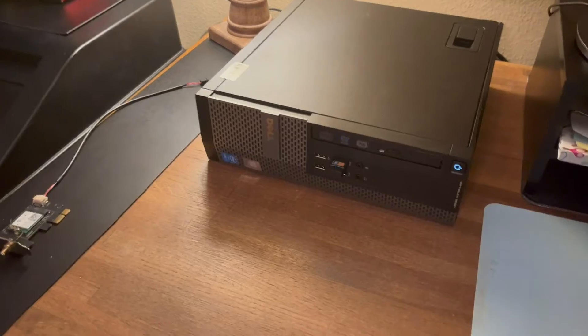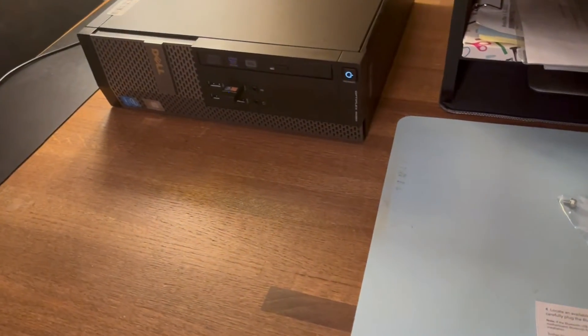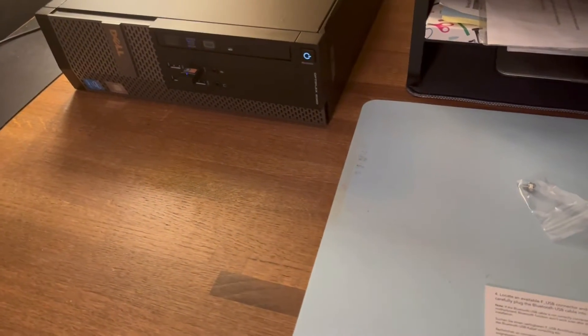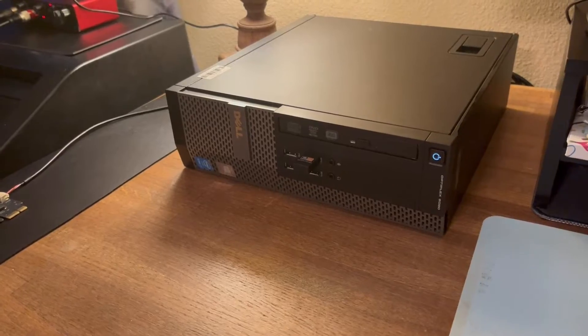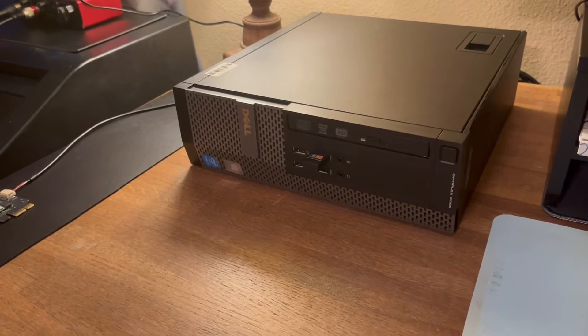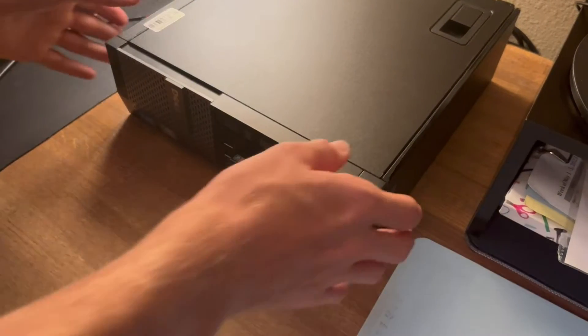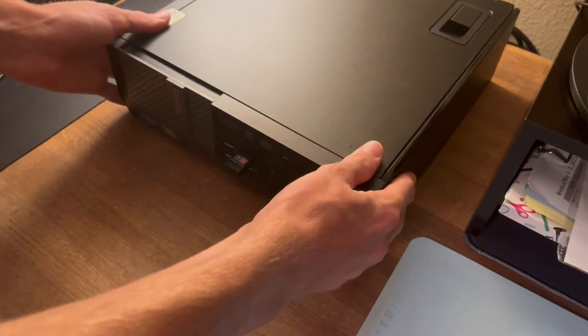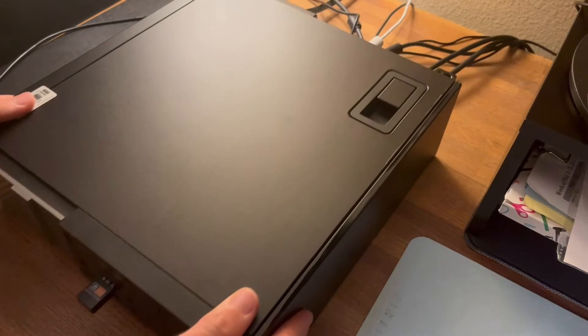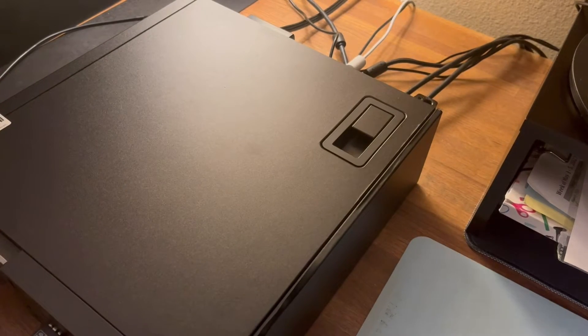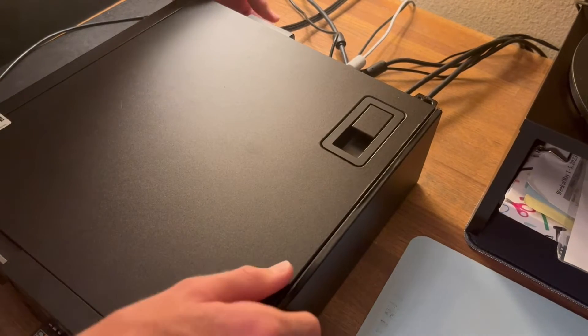The first thing I'm going to do is power the computer down. I'm going to pull the computer out and first thing I'll do is disconnect the power.